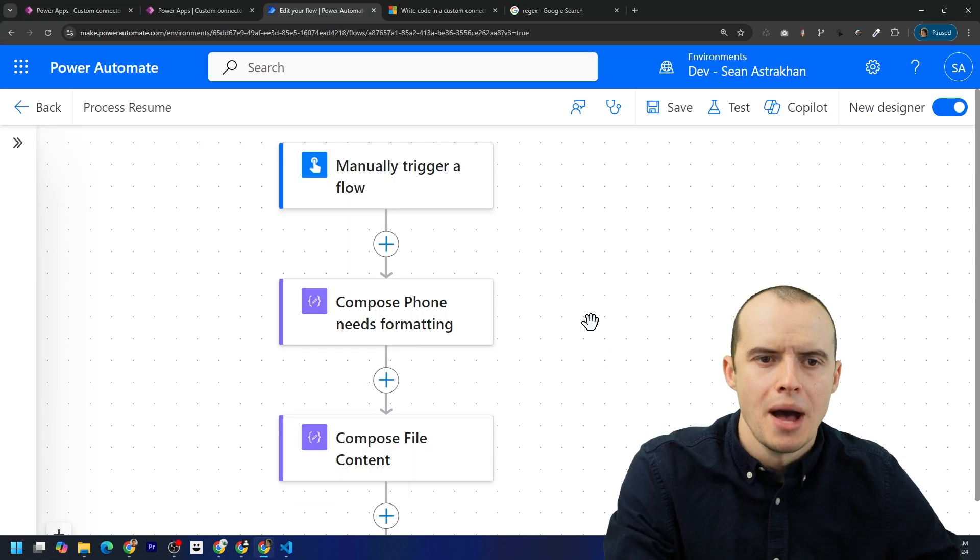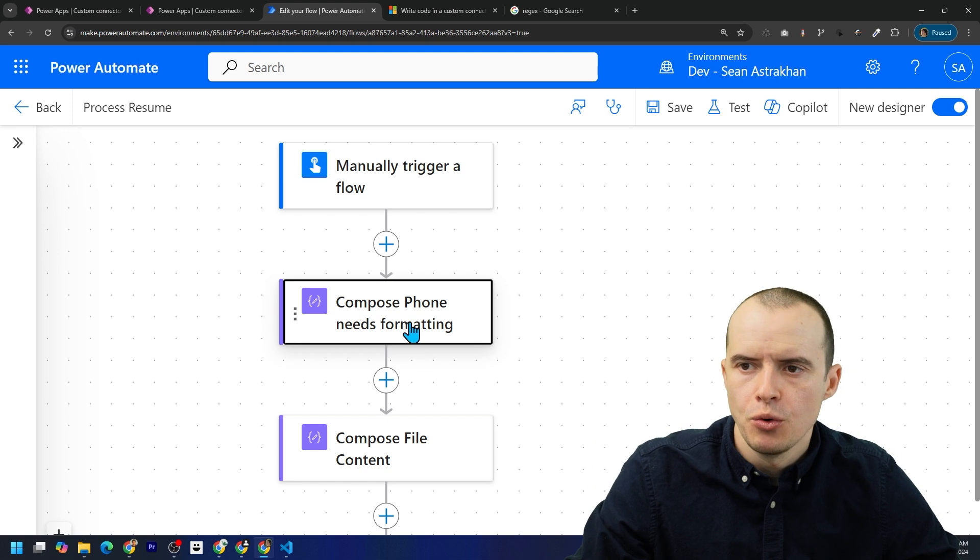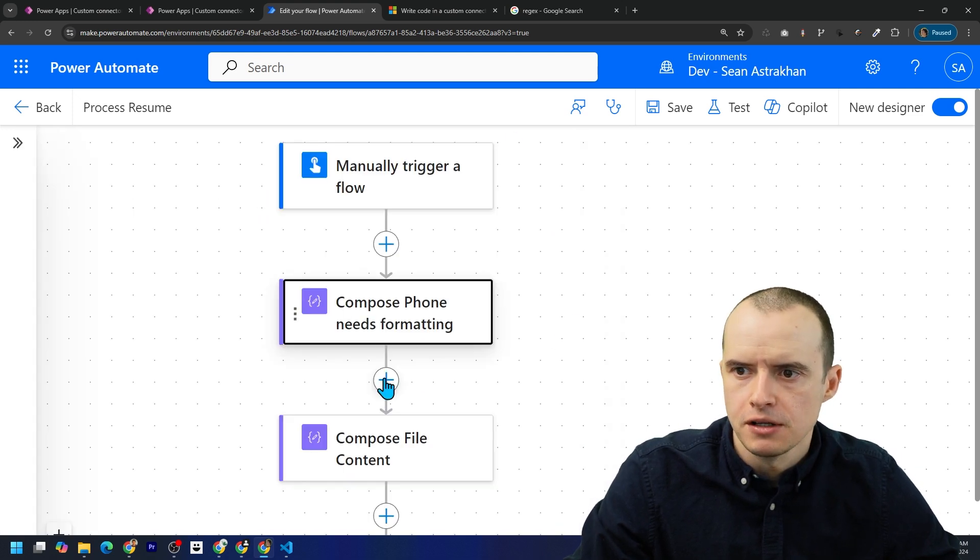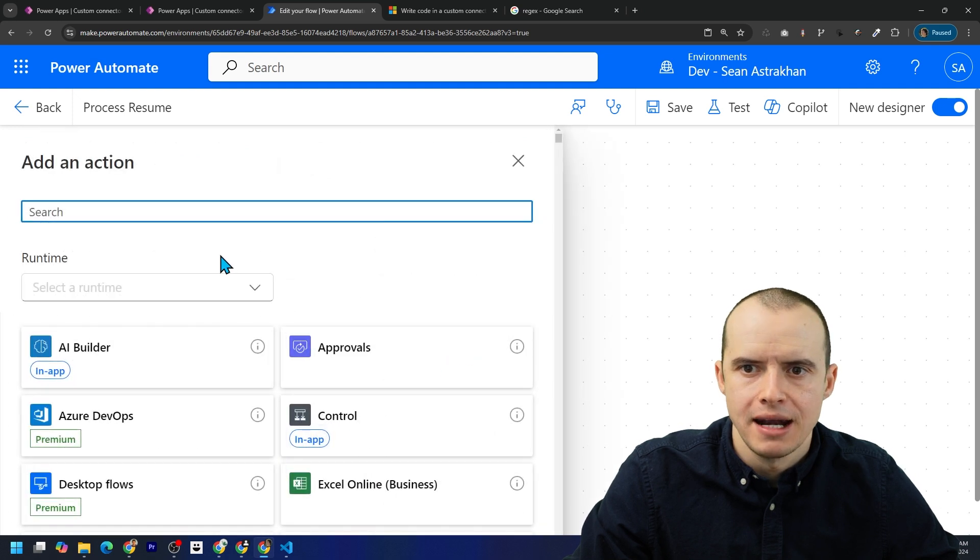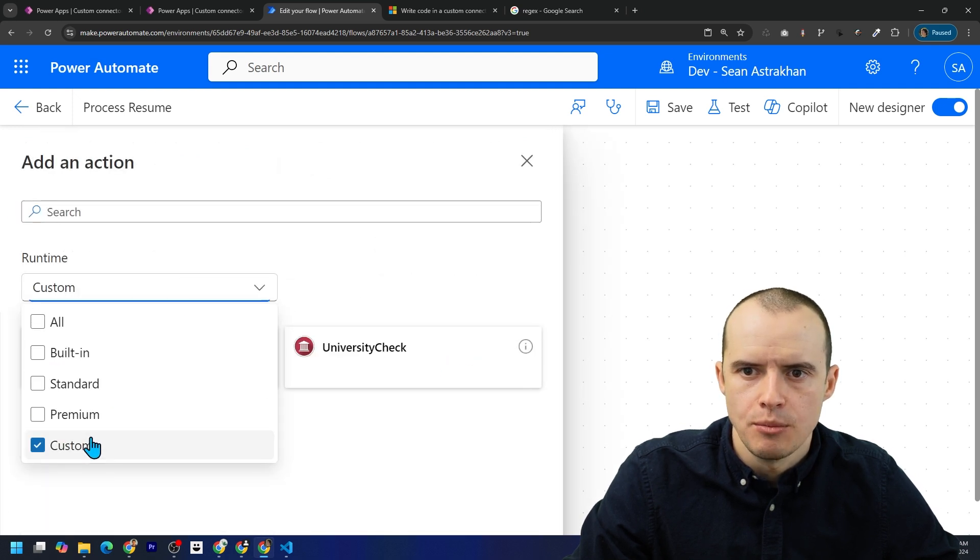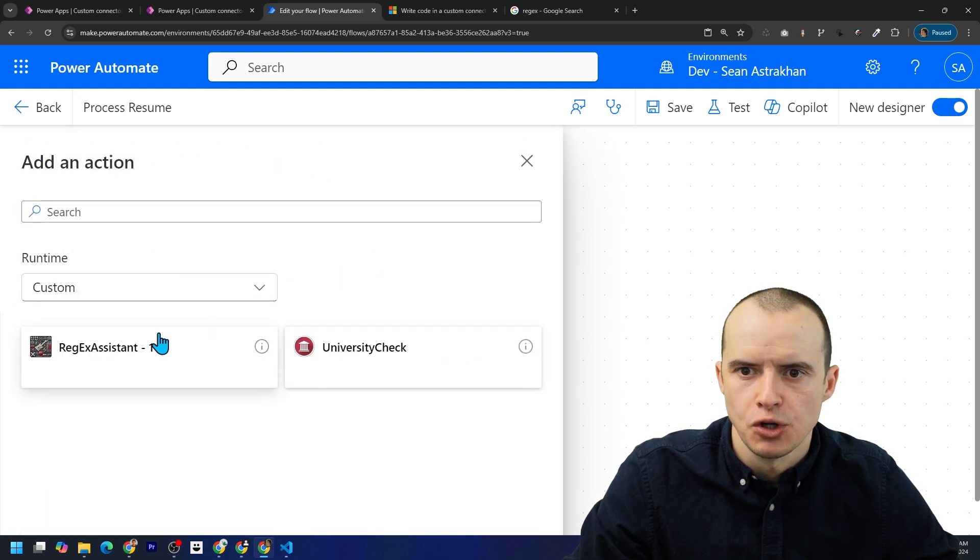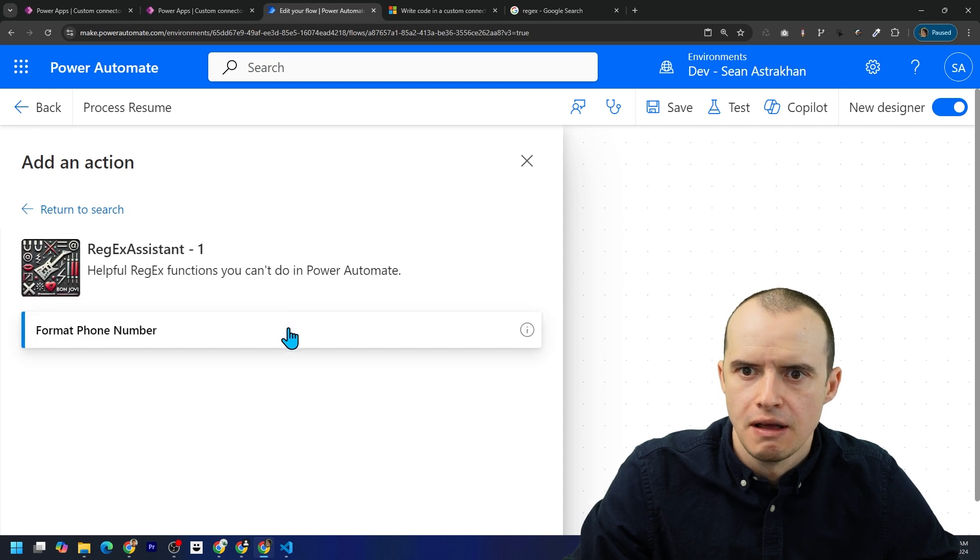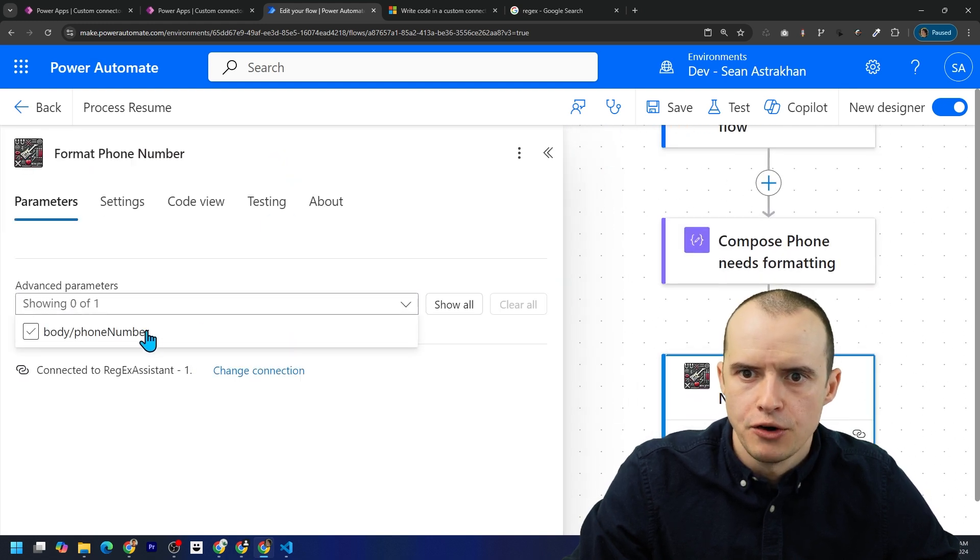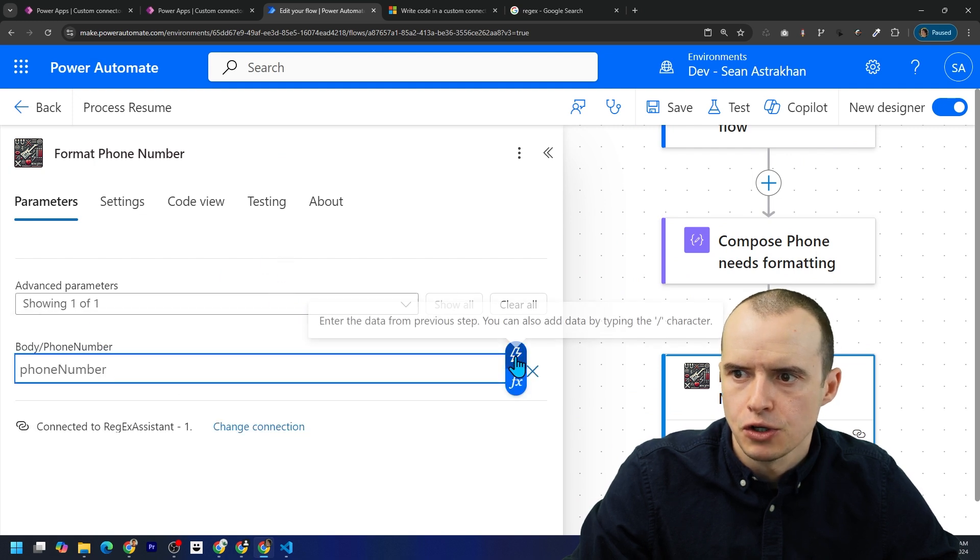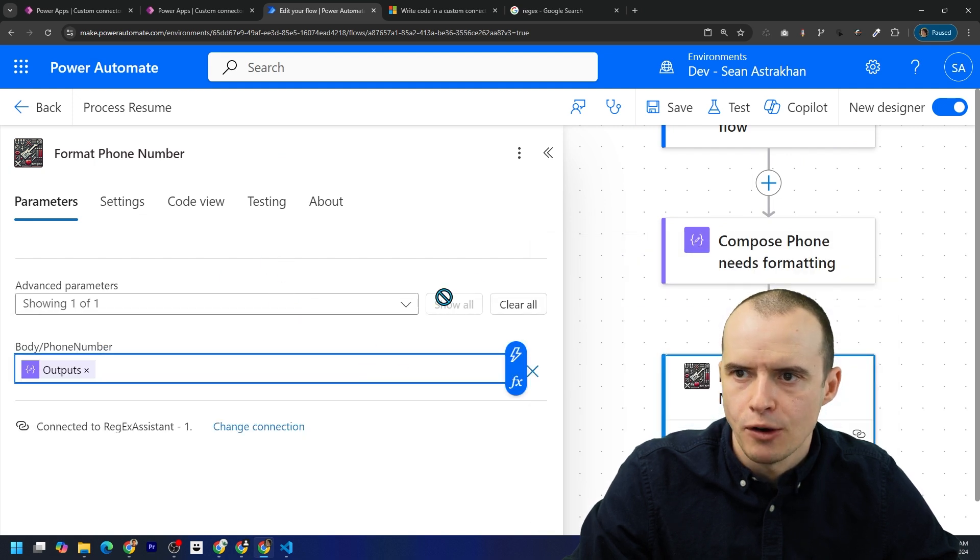Back in Power Automate, I have a flow here that has this really bad phone number and I want to fix it using our new custom connector. So I'm going to click add an action. Under runtime, let's filter down to only hours. Here's our regex assistant. We're going to click on format phone number and then under here, pick body phone number. And then in here, let's go pass in the bad one from earlier.